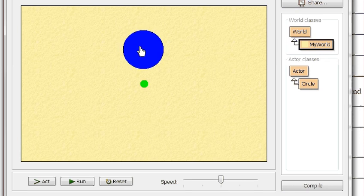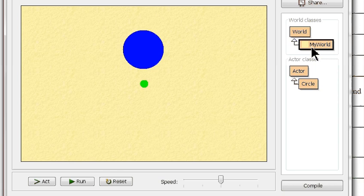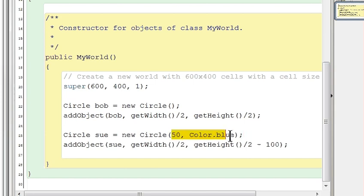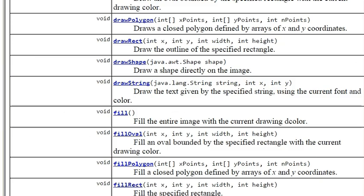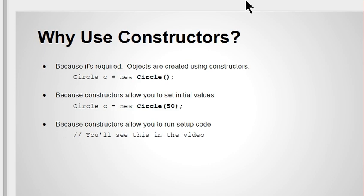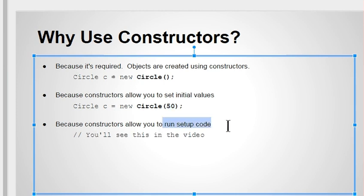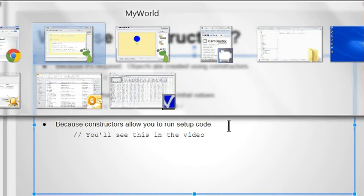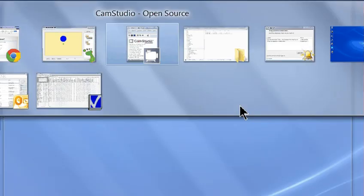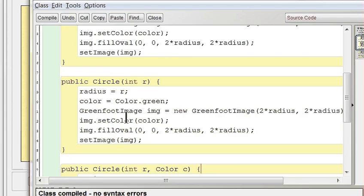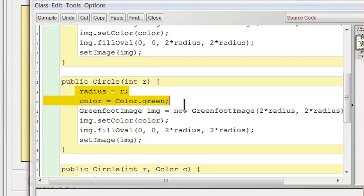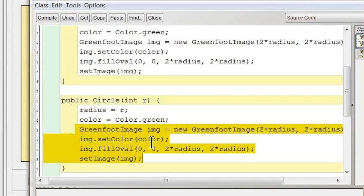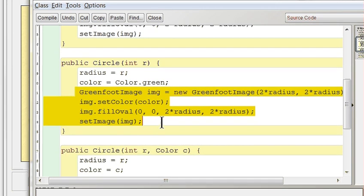So the point of constructors really is to have the ability to initialize objects to a default state that you can specify when you make them. So why constructors? A, it's required to make an object—you have to say new and then constructor, so you have no choice, you have to use them. B, constructors allow you to initialize an object to have a different state based on what you pass in. And then C, constructors let you have setup code that runs immediately when the object is made. In our case for a circle, our setup code was code that updated the attributes, then we ran special code that made the image of our circle.